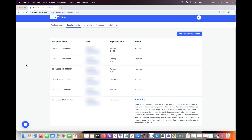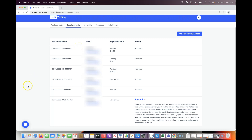Here is the completed tests section of my UserTesting profile. I've completed six tests and five have been accepted — I've been paid for two and I'm waiting for the other $30 to be added seven days after each test. My very first test was voided because of a technical issue: I was using two monitors and the UserTesting app recorded the monitor that did not have the testing page on it. They gave me a four-star rating and didn't completely remove my chances of qualifying for future tests.